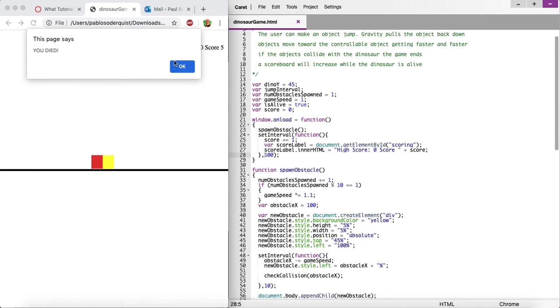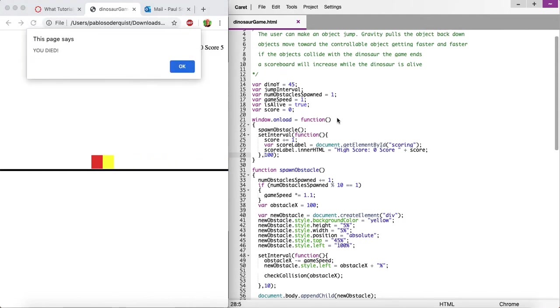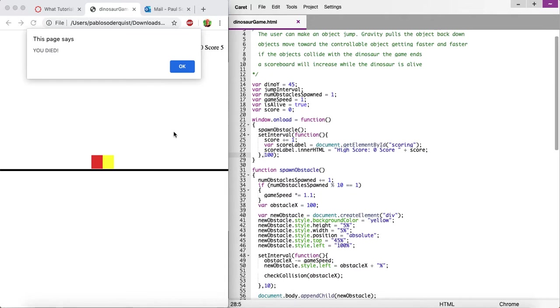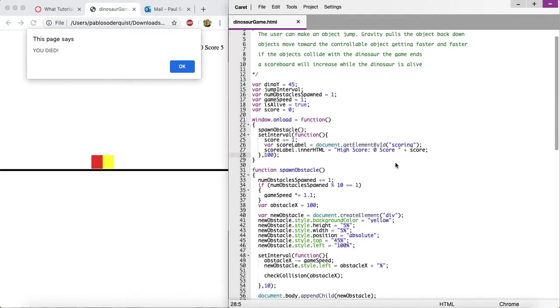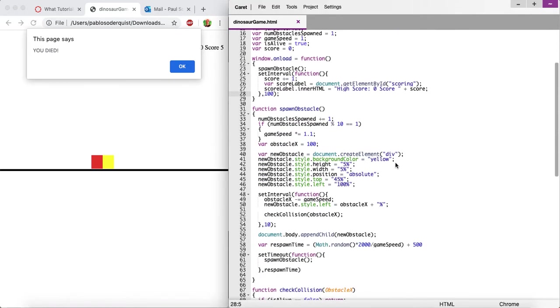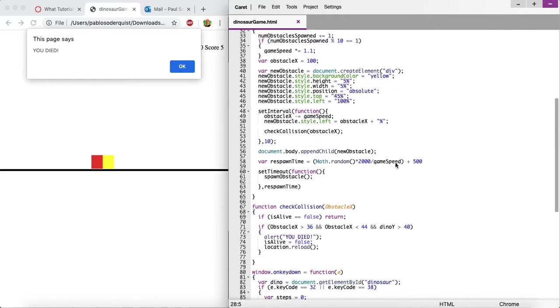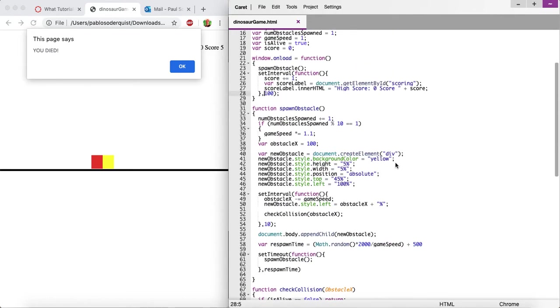Now let's do the high score. The funny thing about a high score is it needs to stay even if you close out of the tab, if you reopen this website later. Otherwise, it's not a very useful high score because it's only going to be there while you're the one playing it. But if you want this to be saved on the device for the next time you come play, or if another person uses this device, if you want that to still show the highest score that anybody's ever gotten, you can use something called local storage. Or you could use a cookie.